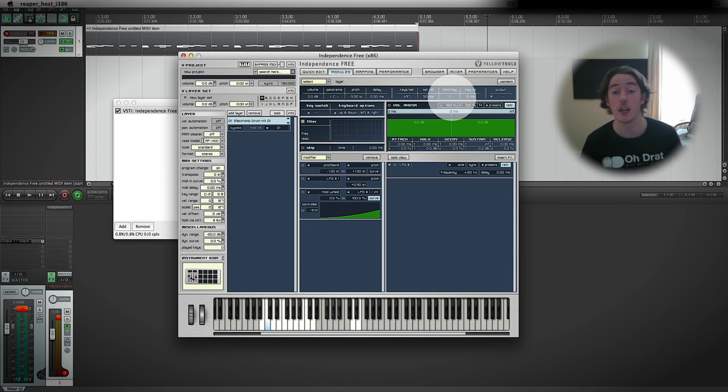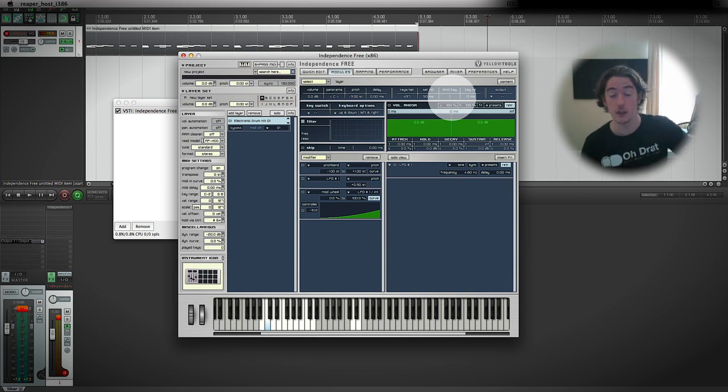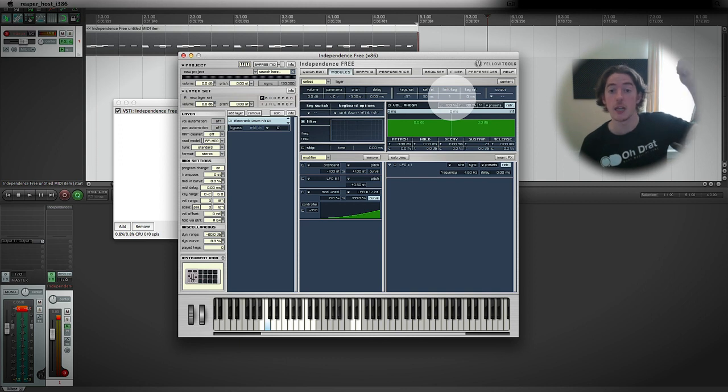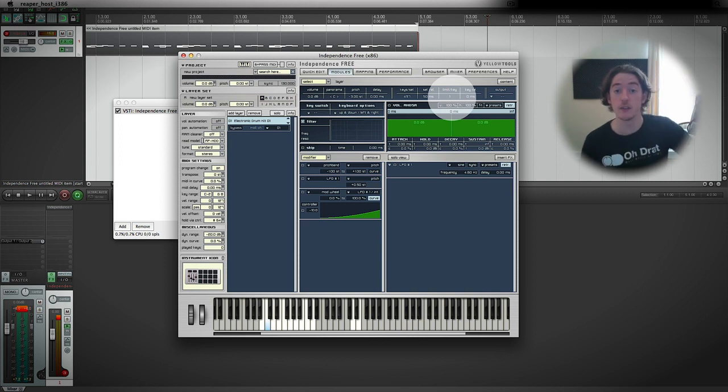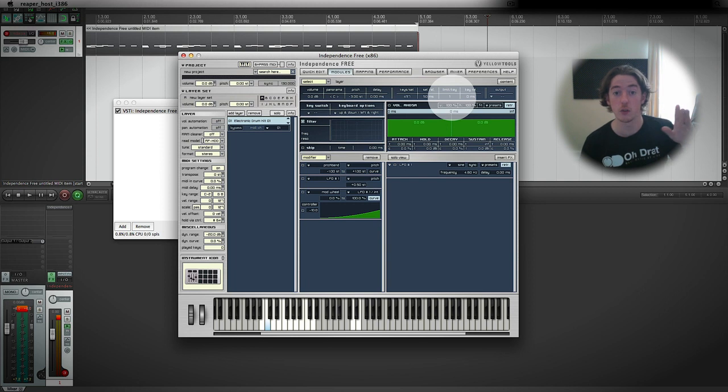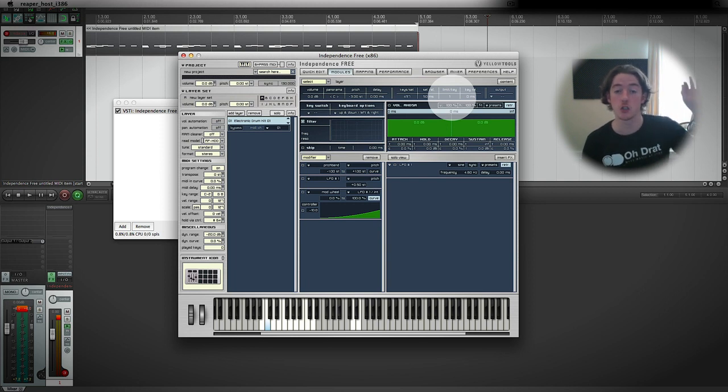If you hit a hi-hat and it starts to ring out, if you hit it again even if it's open and it's still ringing out, what you've essentially done is stopped the first instance of the ringing out from happening so the second one can ring out.